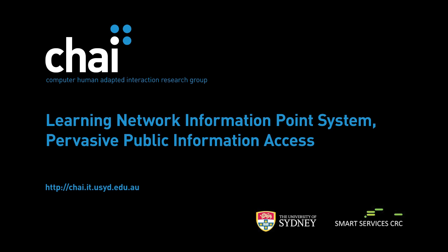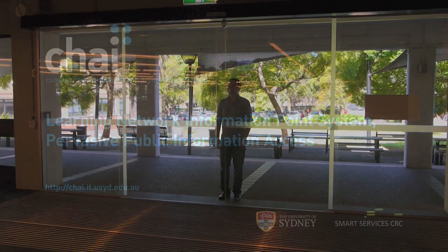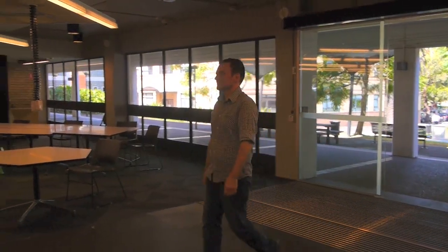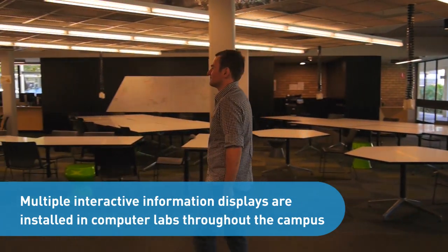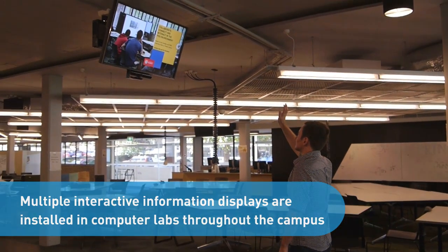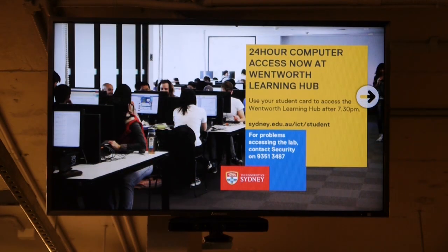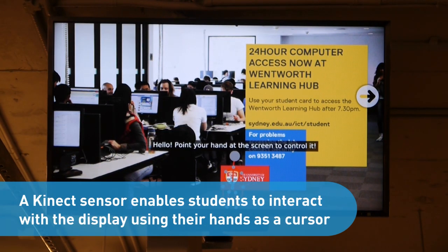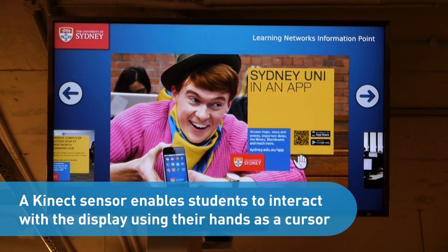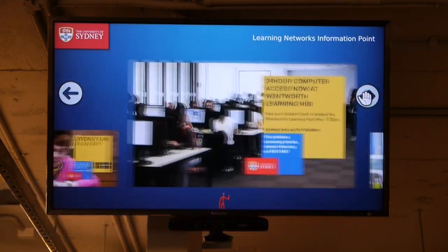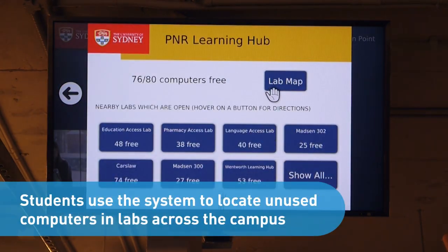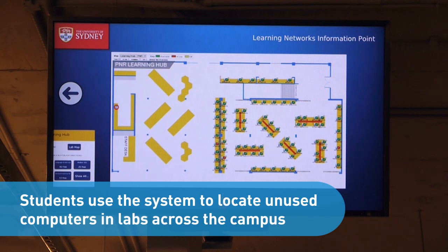CRUZR enables new forms of interactive signage and kiosk systems. This project shows a gesture-controlled signage system deployed across the University of Sydney for student announcements and computer lab availability. A Kinect sensor is used to enable navigation of the information space via waving of the hand to simulate a cursor. The system integrates with other university services and infrastructure to show real-time availability of computer terminals in different labs across the campus.